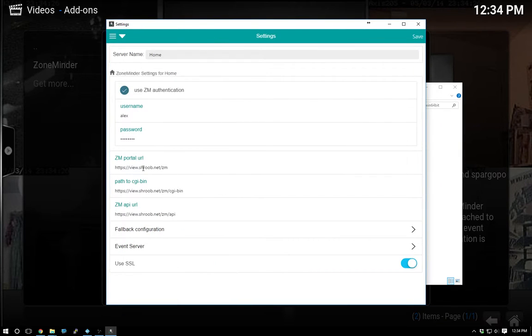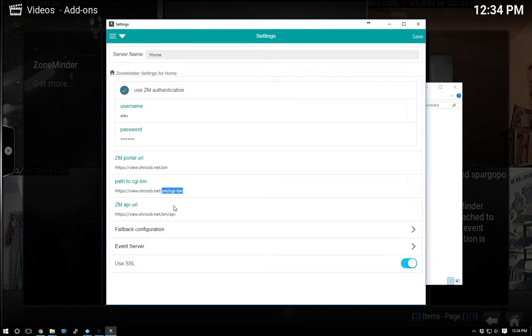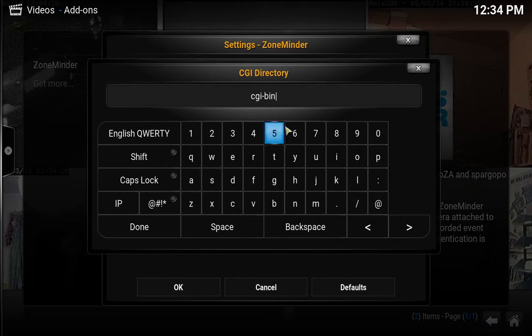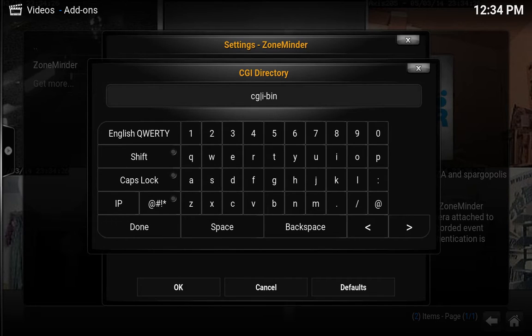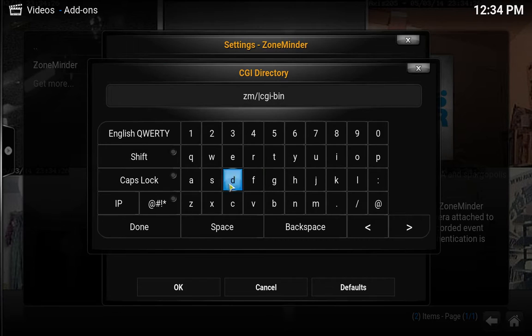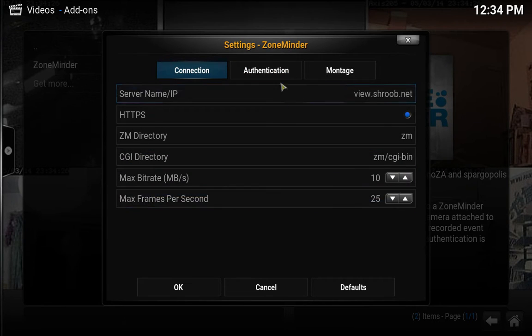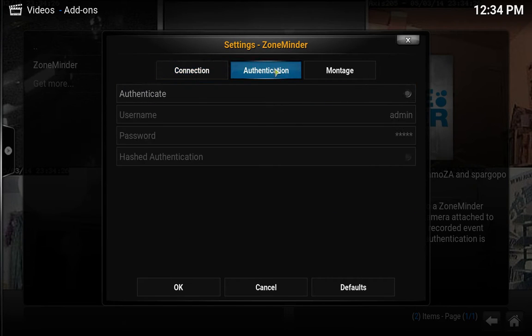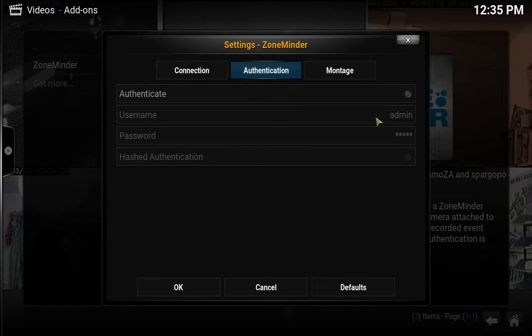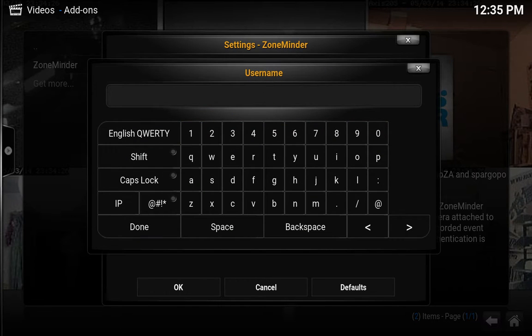Alright, so it looks like it wants slash ZM. Let's try that. Back over here we'll do ZM slash. Let's try that. I haven't tried any of these settings so it might not work at all. Authentication, yeah authenticate. I think my username was Alex.